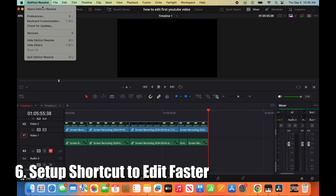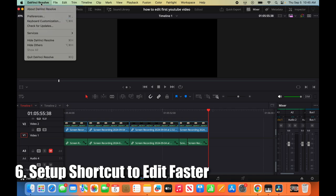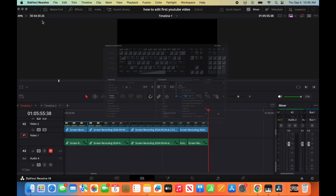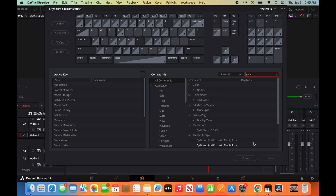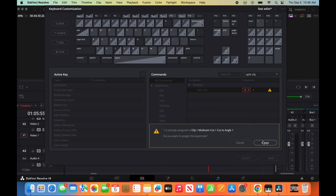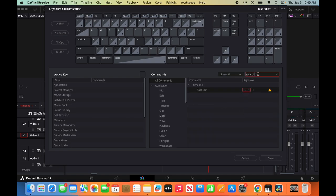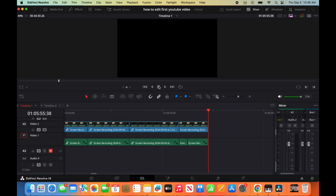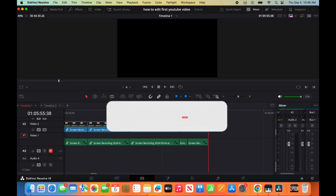In order to set up this customization, we're going to click DaVinci Resolve, keyboard customization. You want to look for split clip. Click here, hit 1, assign. We're going to set up as ripple delete. You can just delete it, whatever it is, and bind it to 4. Perfect. And now hit save, close, and that's how you set up those two shortcuts and how you can edit your videos a lot faster.